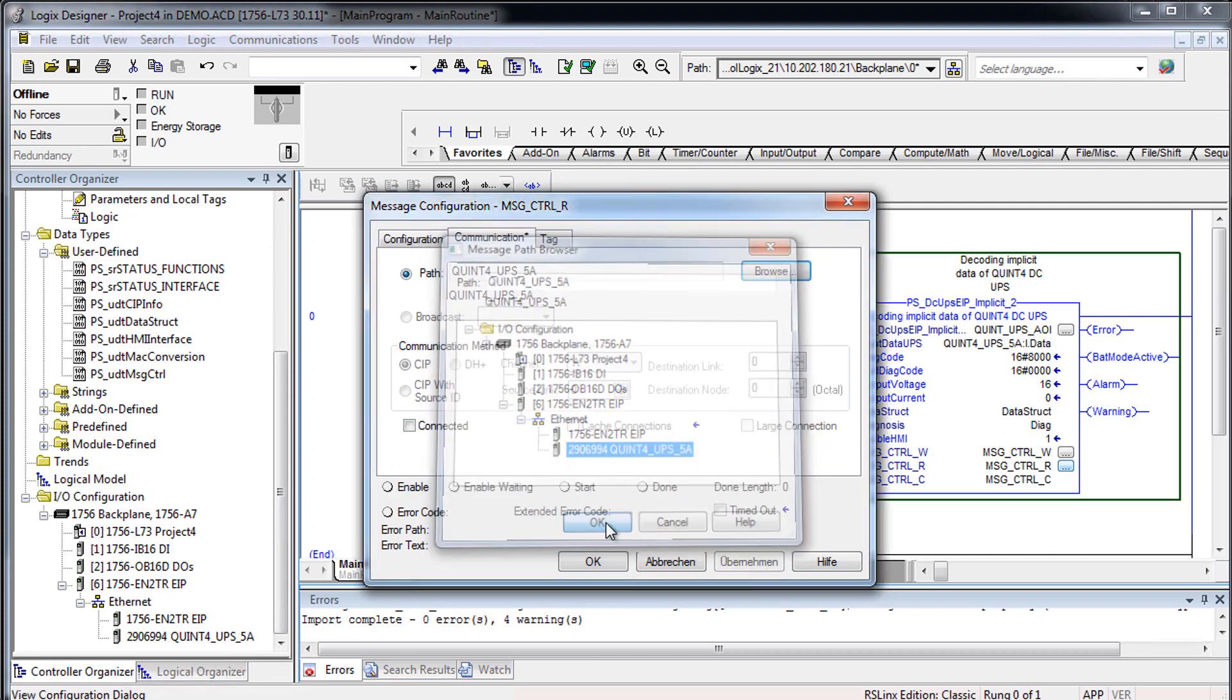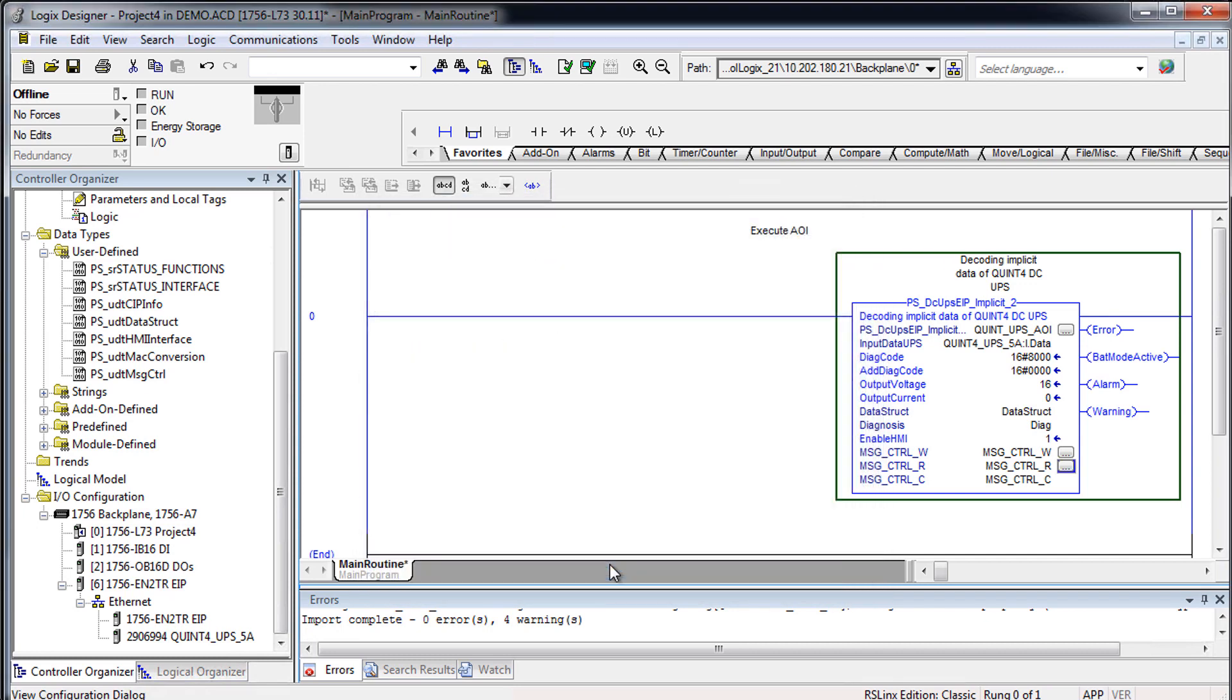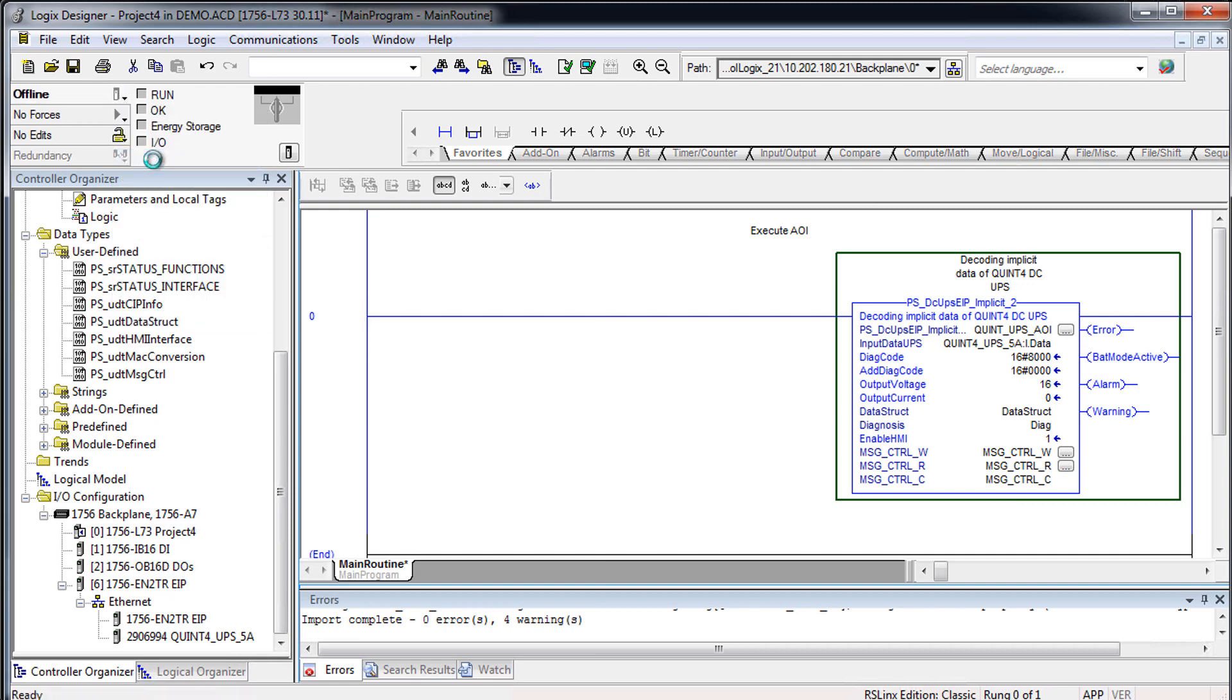Establish a connection to your PLC via software management. Download the project.